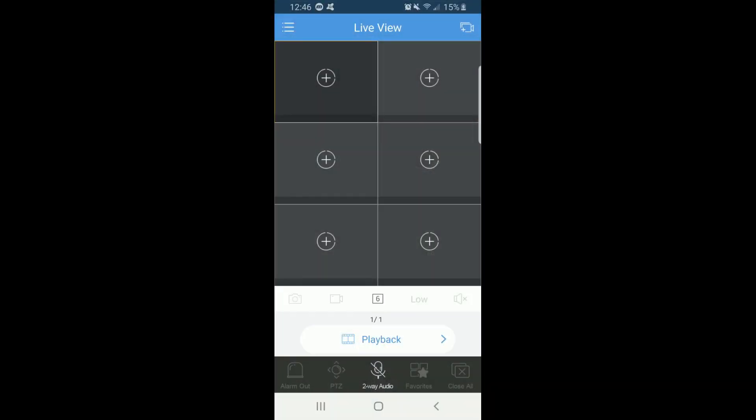The home page of the app is the Live View screen. There are multiple features here that will be discussed in future videos. For now, please click on the three dashes in the top left corner.